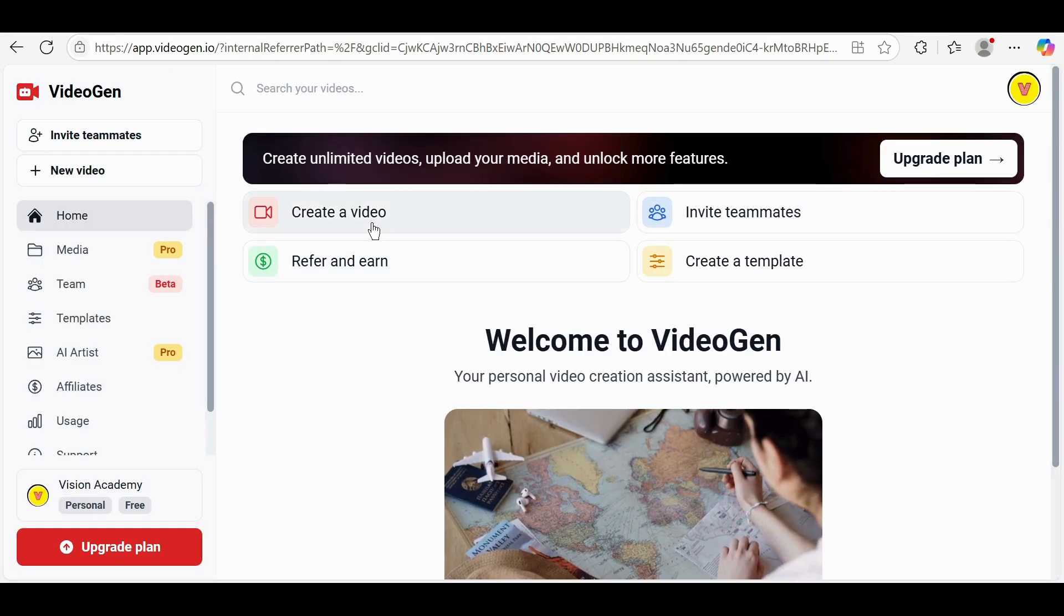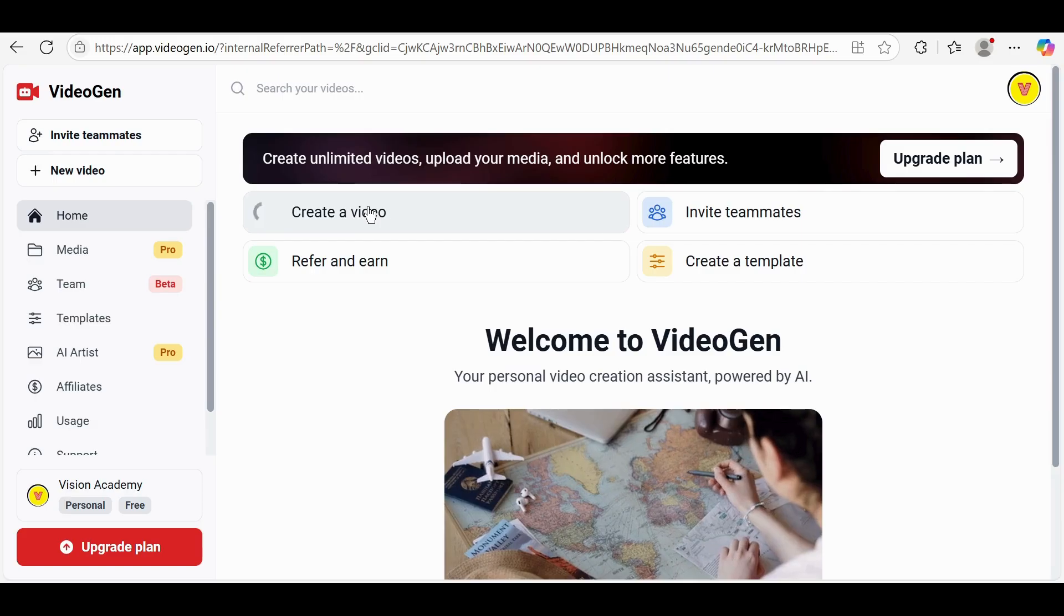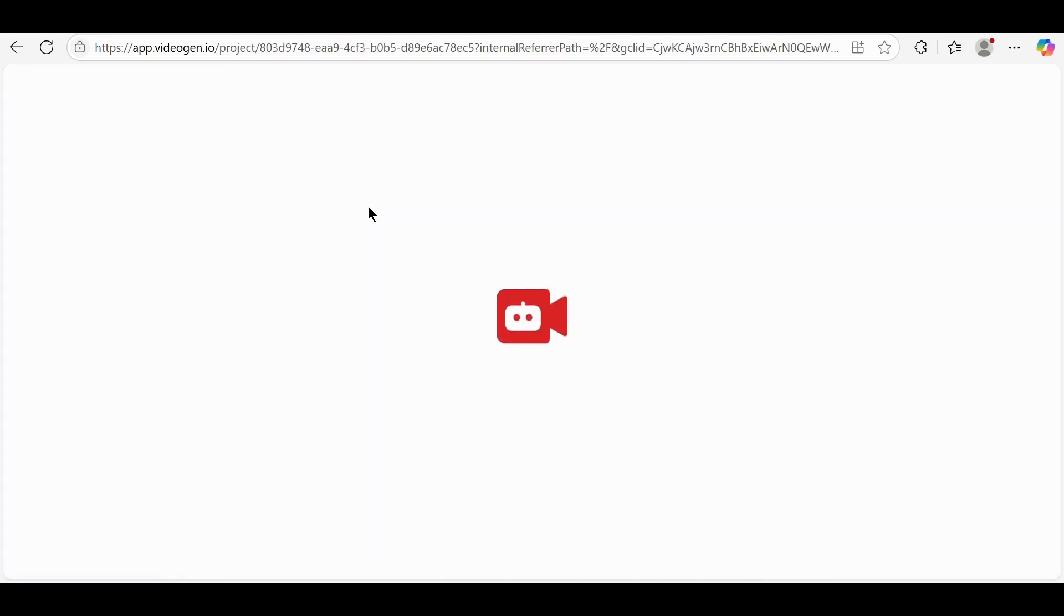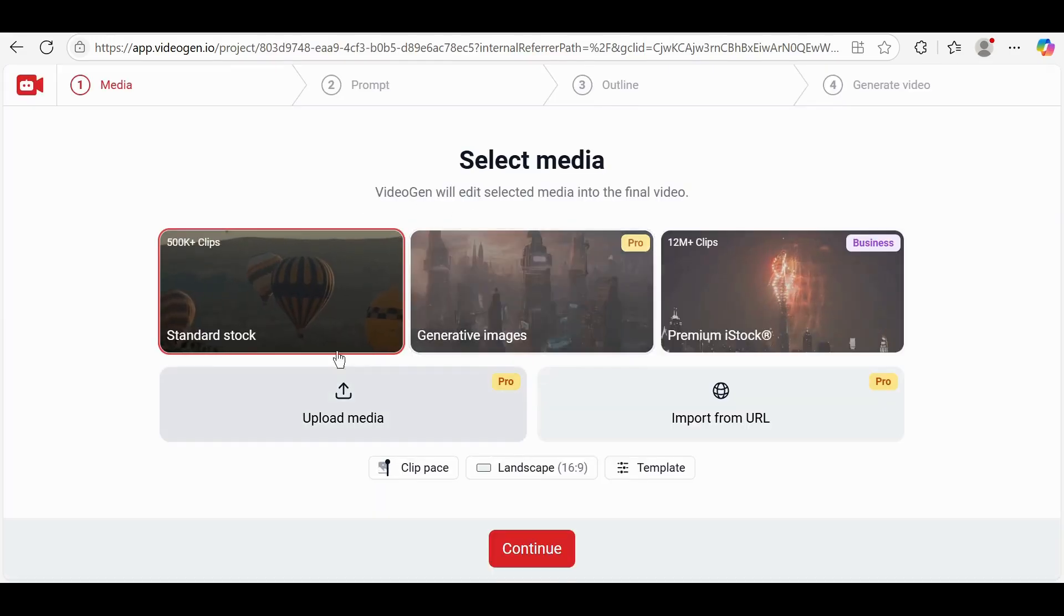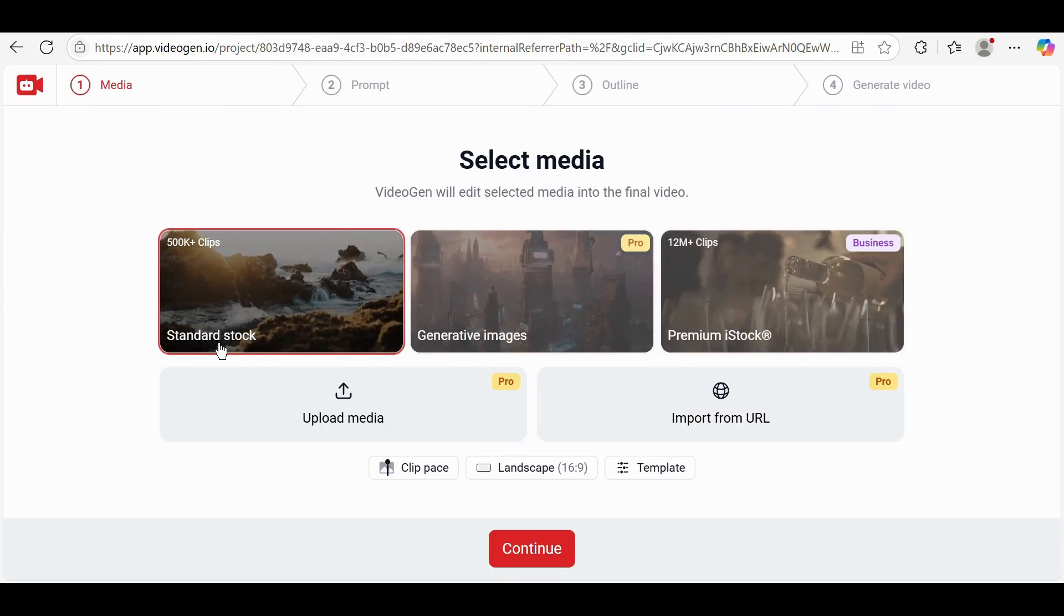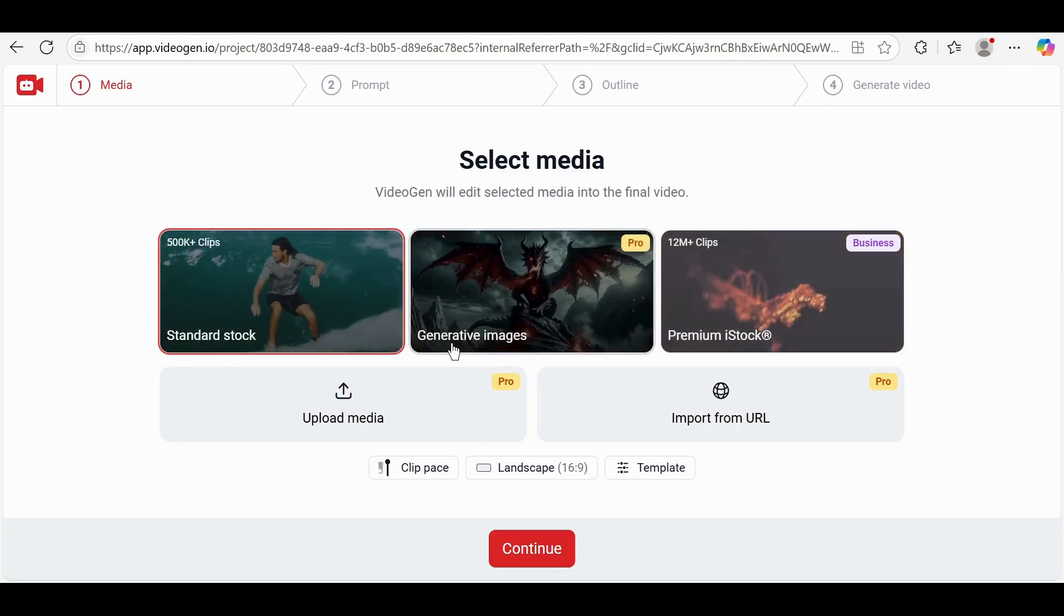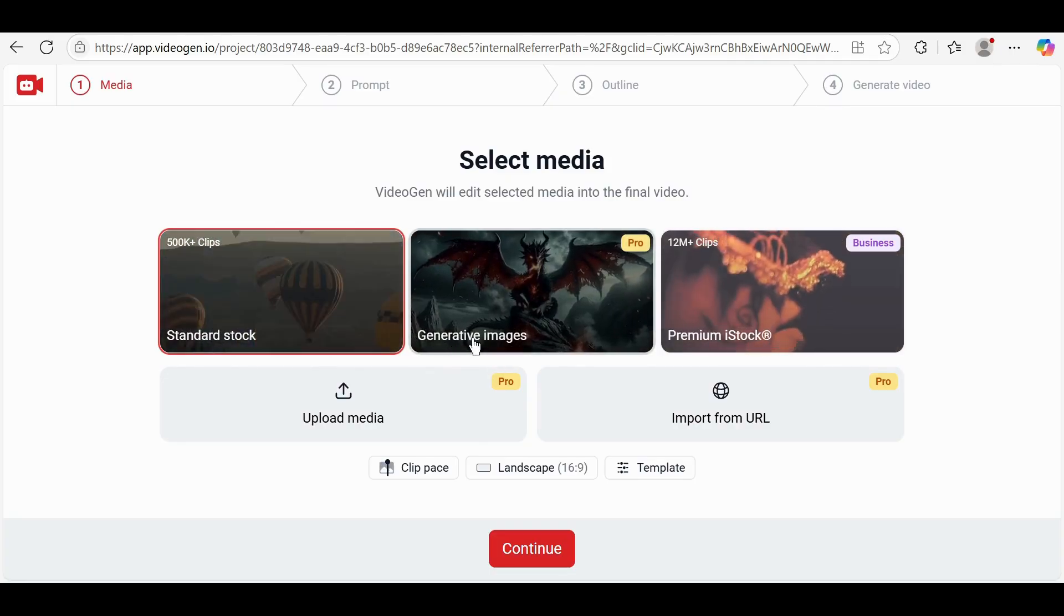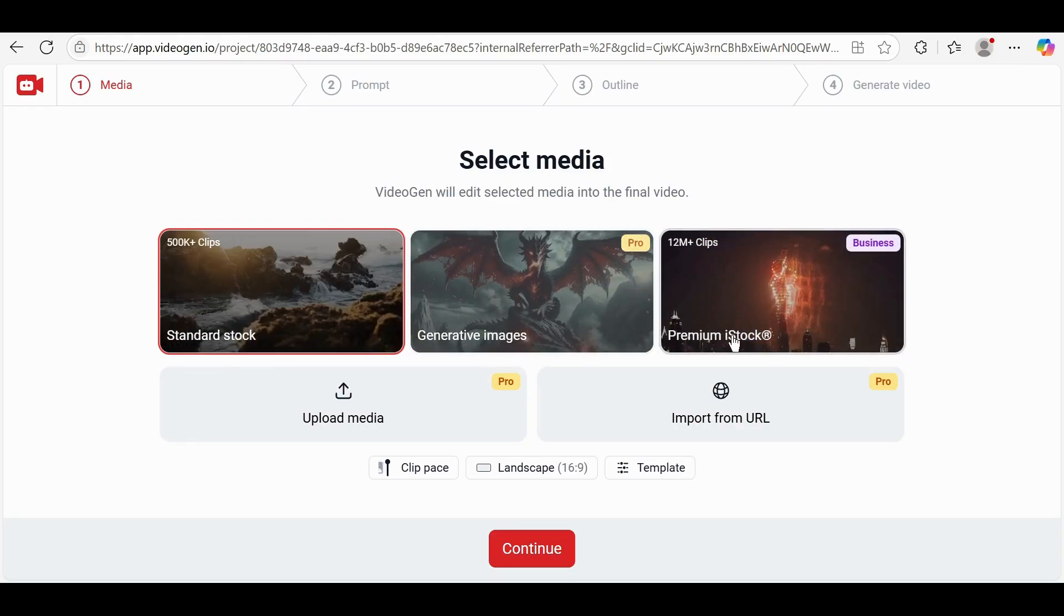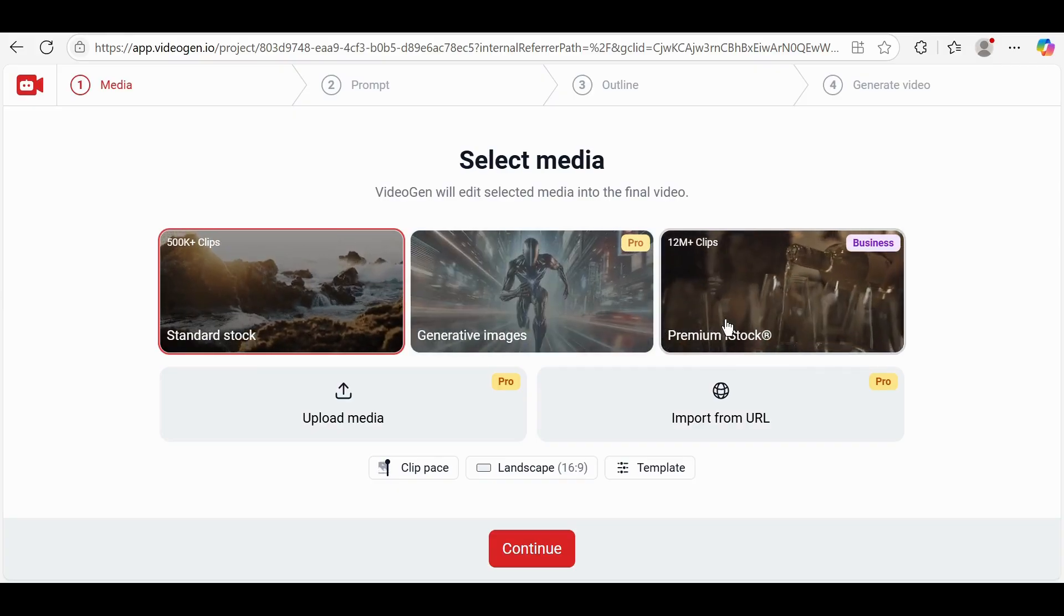After logging in, click on the Create a Video button on the dashboard. Now choose your media source. You can select from three options: Standard Stock, Generative Images, or Premium iStock. For this tutorial, I'll choose Standard Stock.